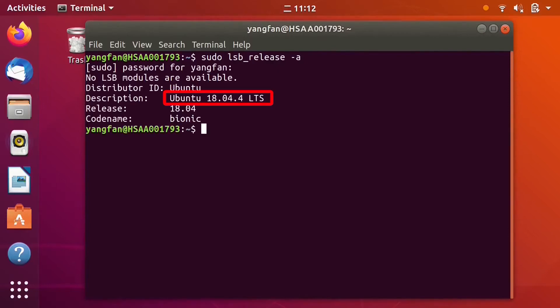As an example, on this computer, the system is Ubuntu 18.04.